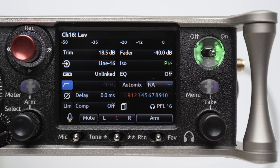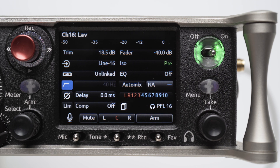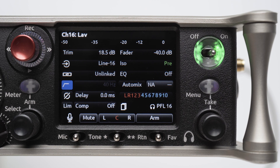Let's say we have some lavalier mics that generally use the same settings. Instead of configuring all these settings on channels 1 through 4 from scratch, we can use channel copy to apply these settings to all 4 quickly.